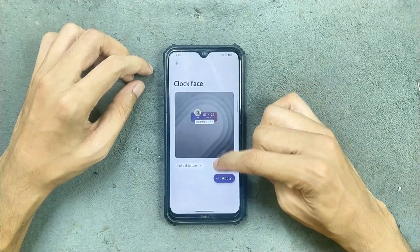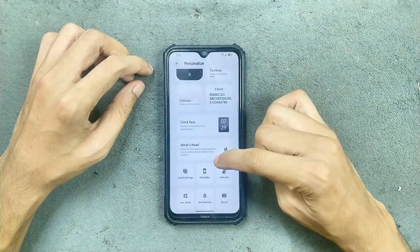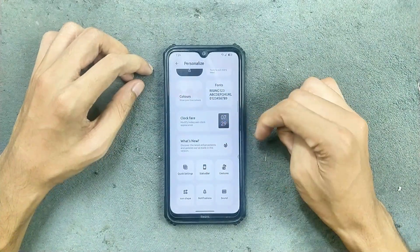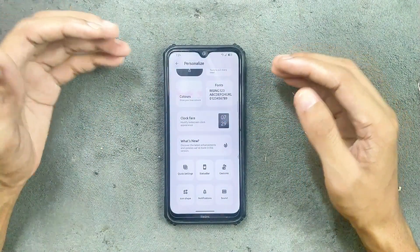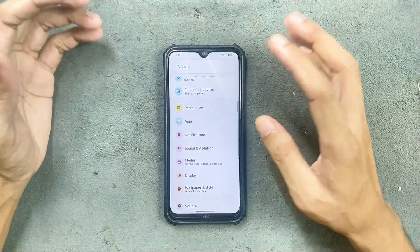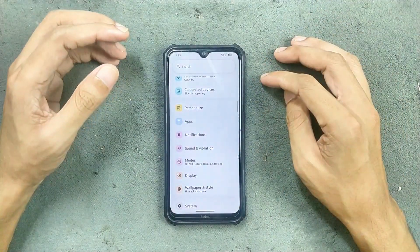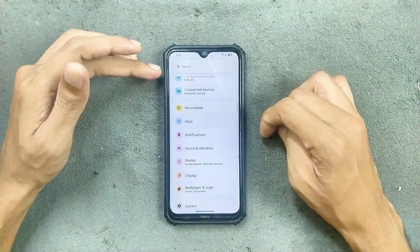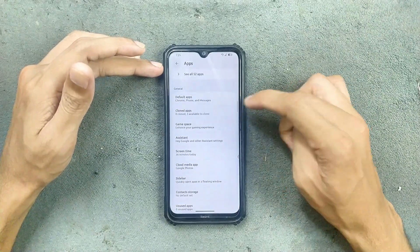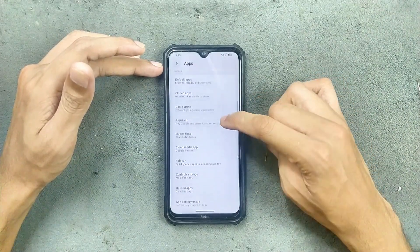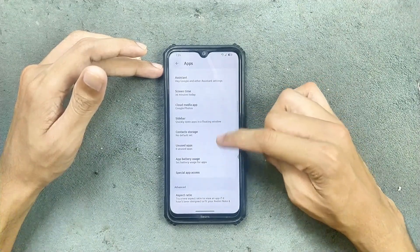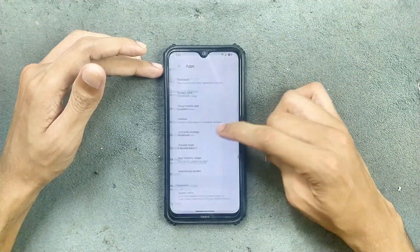Clock face and everything are available, along with a few other options. In terms of customization, you are getting a lot here and you can change things up to your liking. In the apps section we get clone apps option, game space, assistant, cloud, media app, sidebar options, and other options.